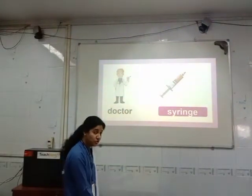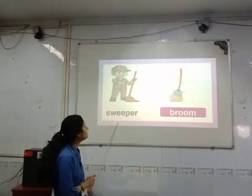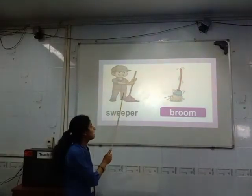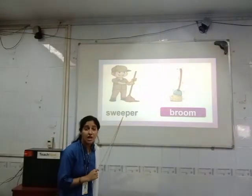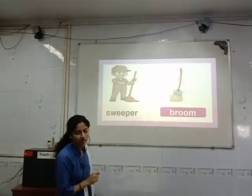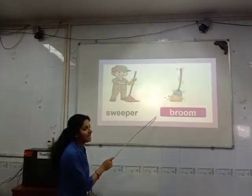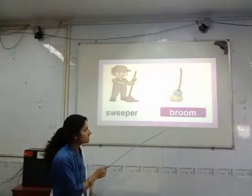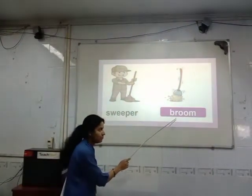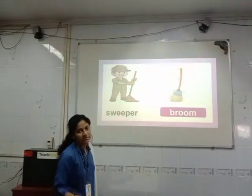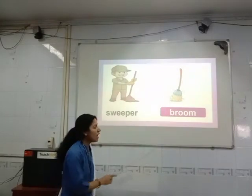And the doctor also gives us some medicines. Now see the next picture. What do you see? He is a sweeper. What does the sweeper do? The sweeper sweeps the road — he cleans the road. Which tool does he use? He uses a broom. So the sweeper uses a broom to do his work. The sweeper sweeps the road with the use of a broom.